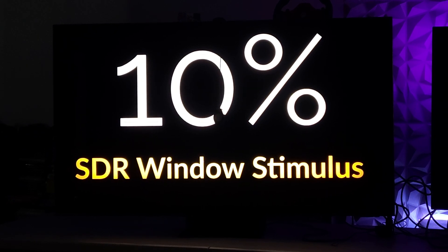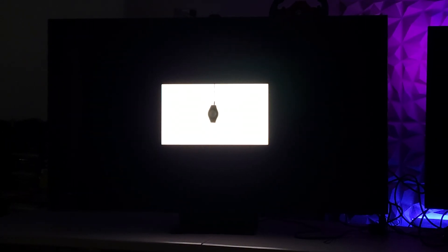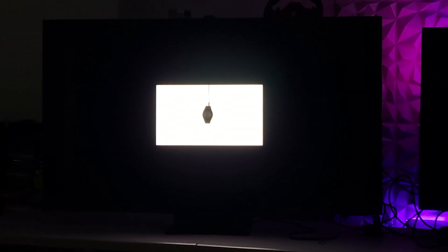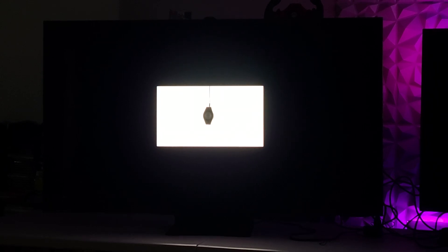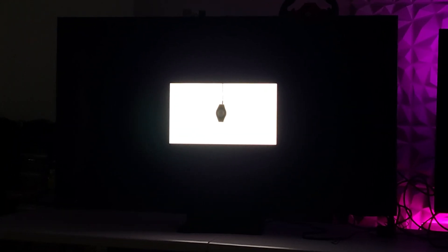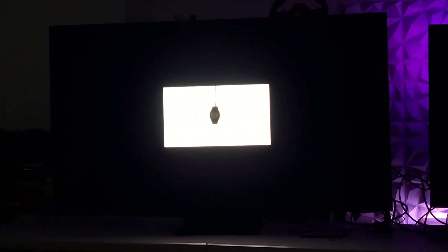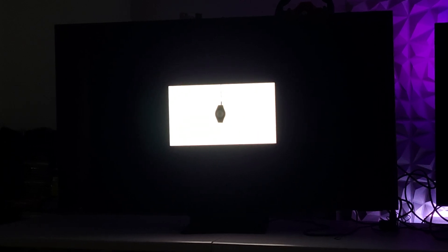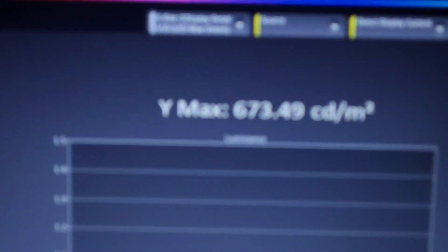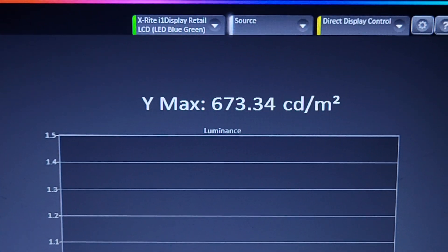Now we're going to check out a 10% window stimulus. We're going to wait for it to get its values here. So as it's ramping up right now, we have a value of 673.